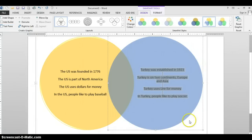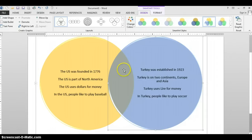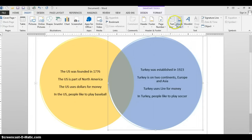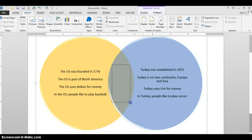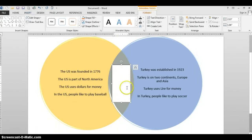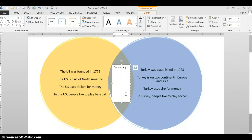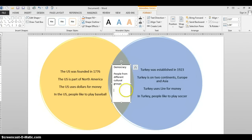Now I'm ready to enter in my comparison information where those circles overlap. To do that, you're going to go back to the Insert tab. You're going to click on Text Box and draw a text box right in the area where you can enter those comparison facts. So both countries are a democracy, and they both have people from different cultural groups living there, and they both have freedom of religion. Okay, I've got those facts in there.